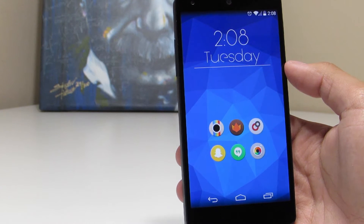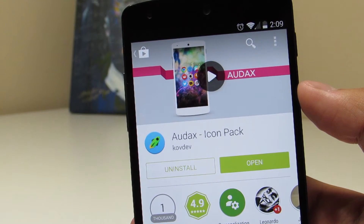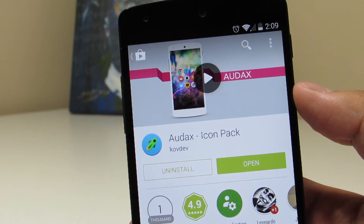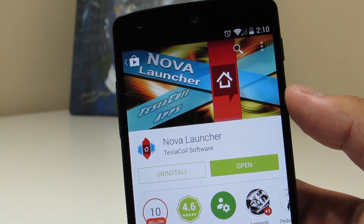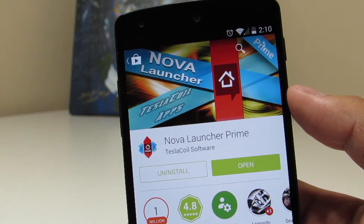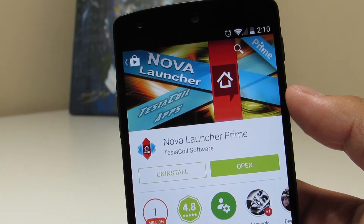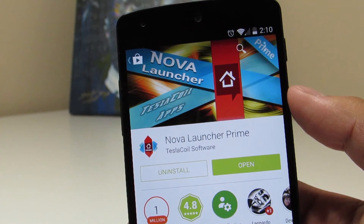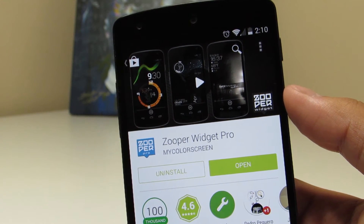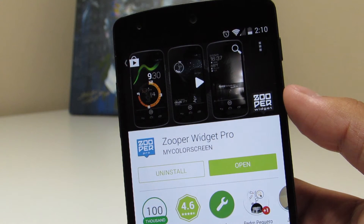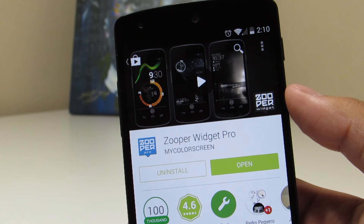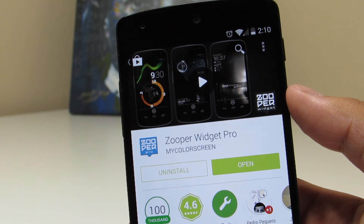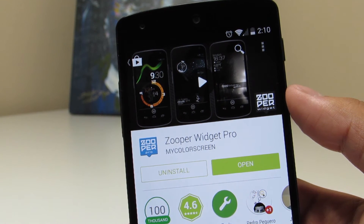Let's take a look at the apps you'll need. The first app from the Play Store is Audax, the Icon Pack — a really nice looking icon pack. The next app is Nova Launcher, and I really highly recommend getting Nova Launcher Prime. It is a couple bucks but definitely worth it, especially with the gestures I use in my setups. And finally, Zuper Widget Pro. There's no skin to download from the Play Store since I actually just created the skin, so I will leave the link down below.